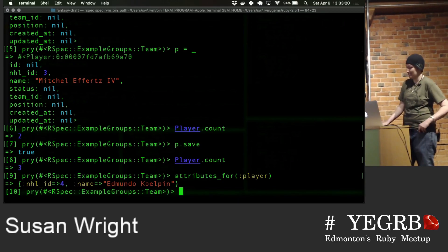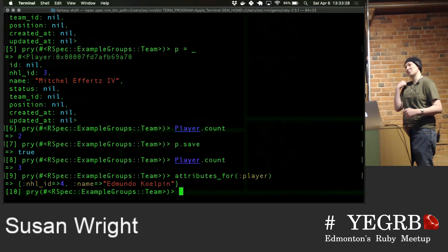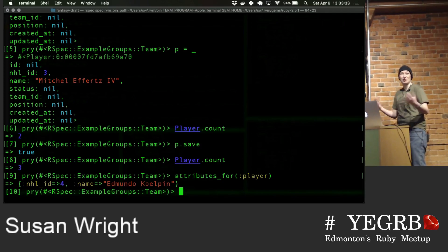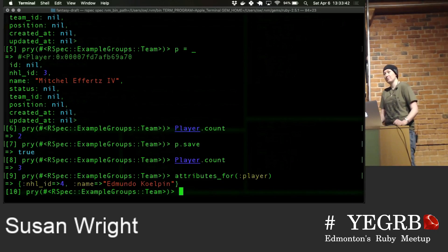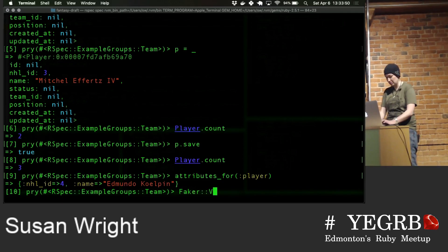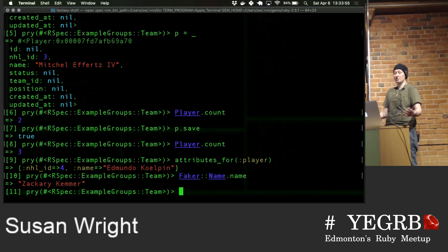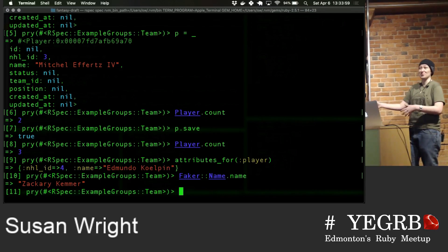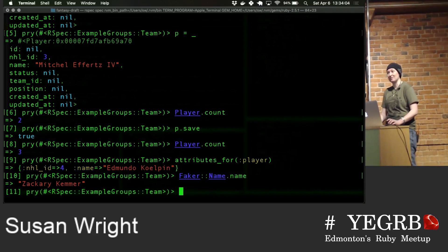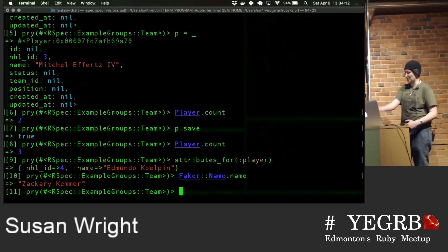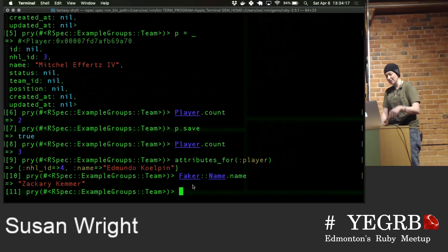Faker is a completely different gem — you could actually do another presentation on it. It's bonkers how much data is in that gem, all in giant YAML files, and it'll randomly select one of whatever thing you ask for. The simplest way of using it is Faker::Name.name. Those random names in the demo are coming from there — I don't have all these players; if I did, I would have picked actual hockey player names.